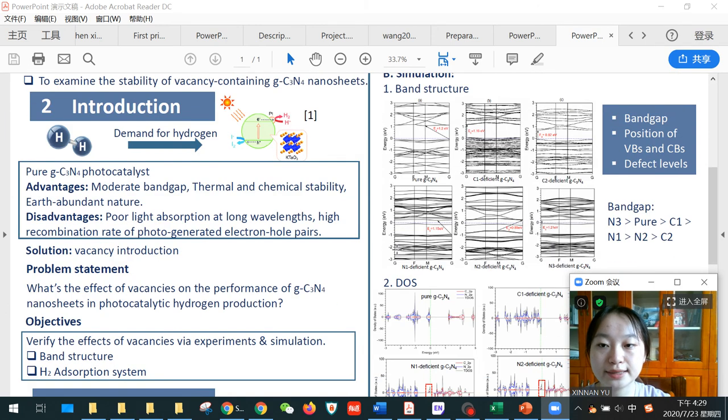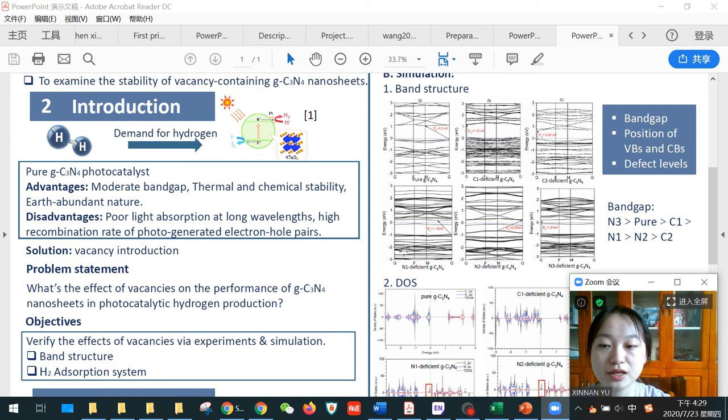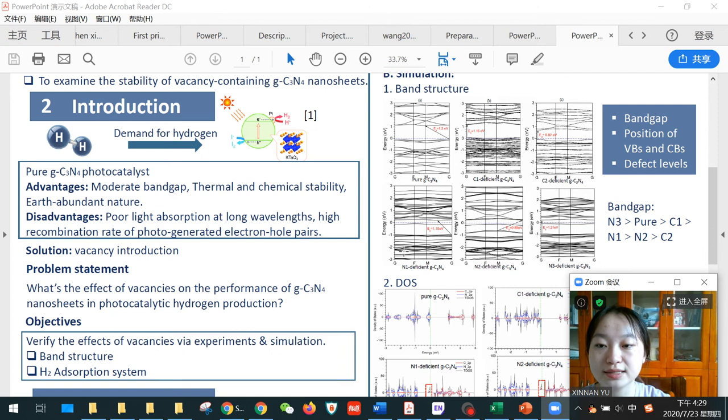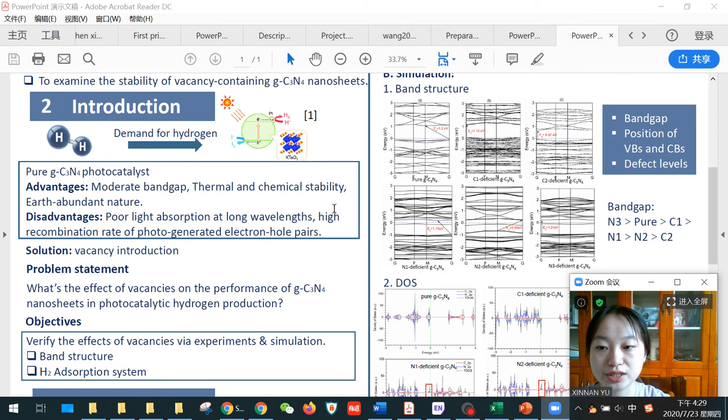In recent years, with increasing demand for hydrogen, people are paying more attention to photocatalytic methods, for which graphitic carbon nitride photocatalysts are widely used for their advantages of moderate band gap, good stability, and earth-abundant nature.